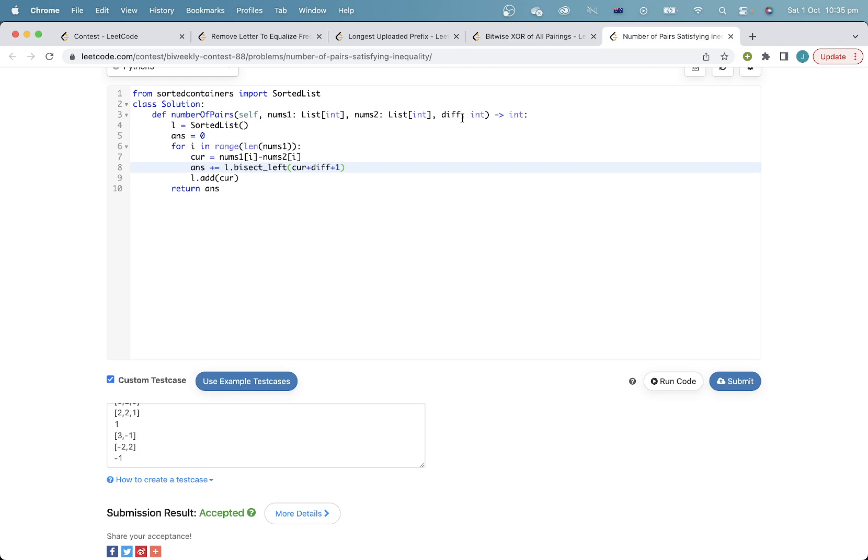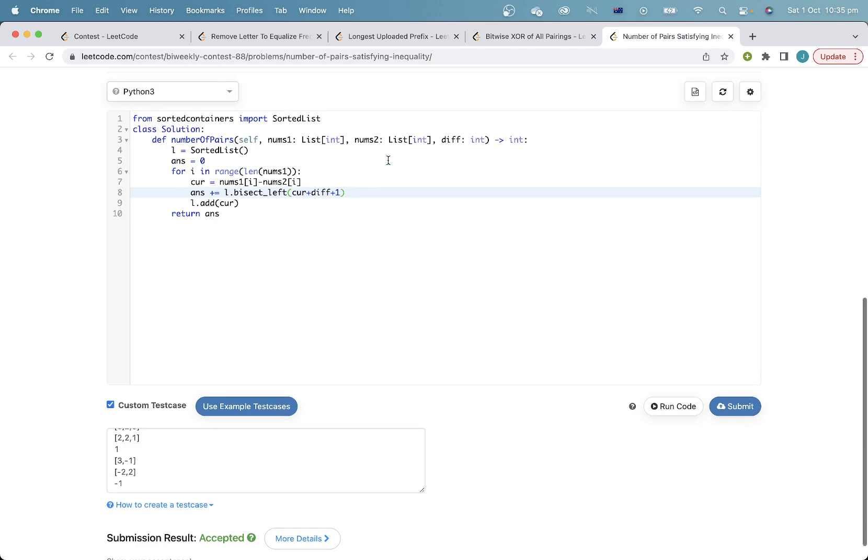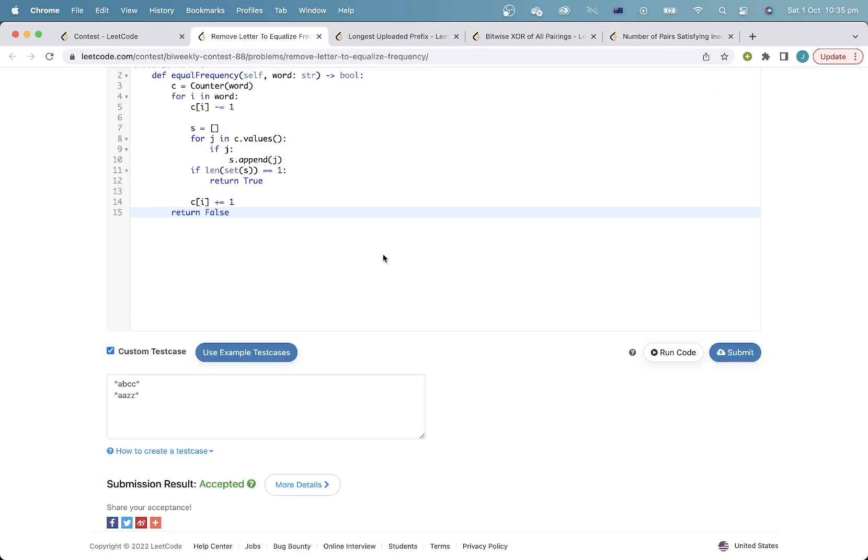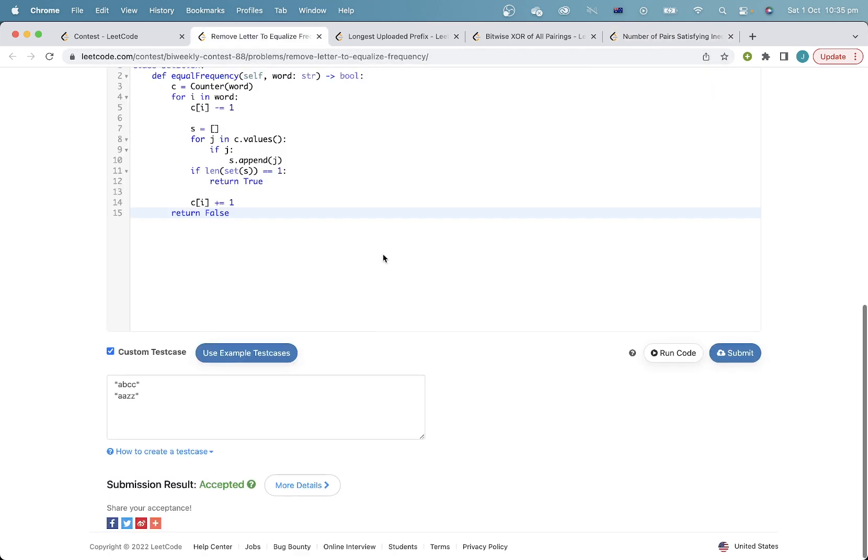Okay, that's AC on all problems in about five minutes. So I can't check the leaderboard yet, but that looks good. Okay, time to go through the solutions.